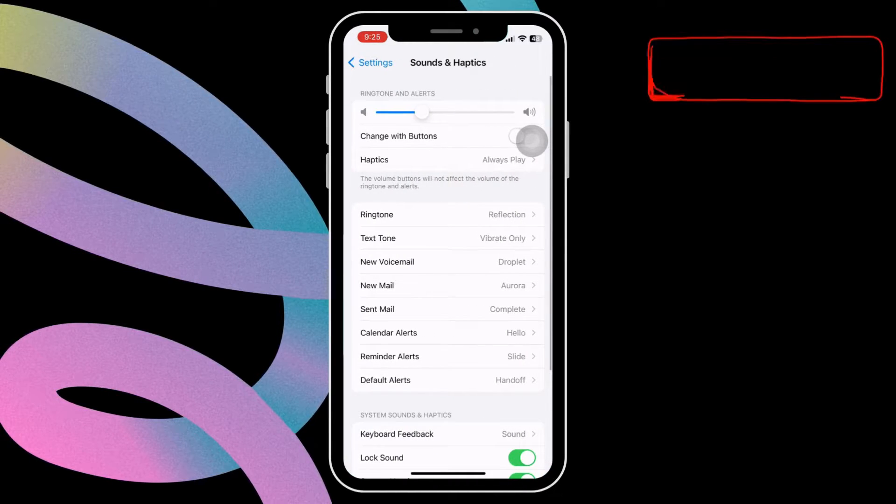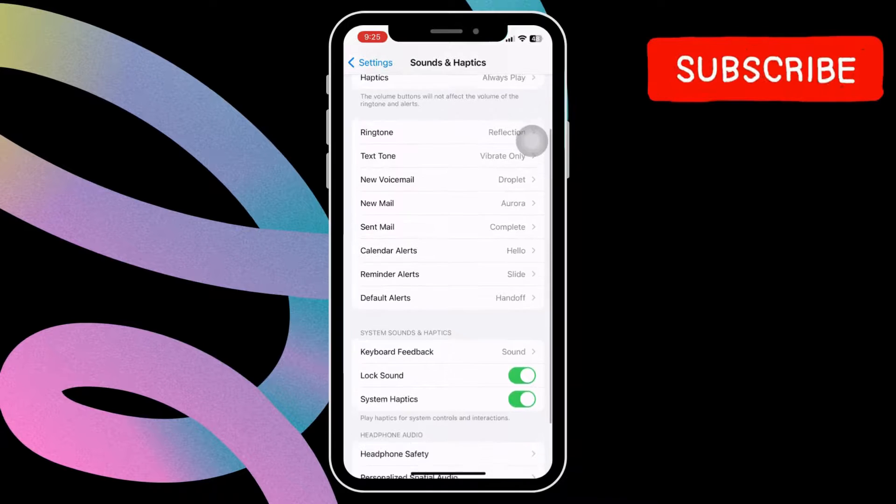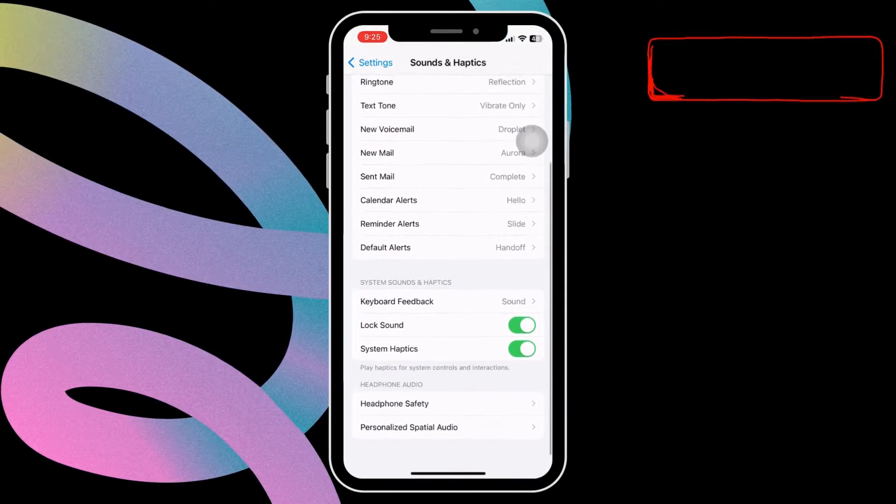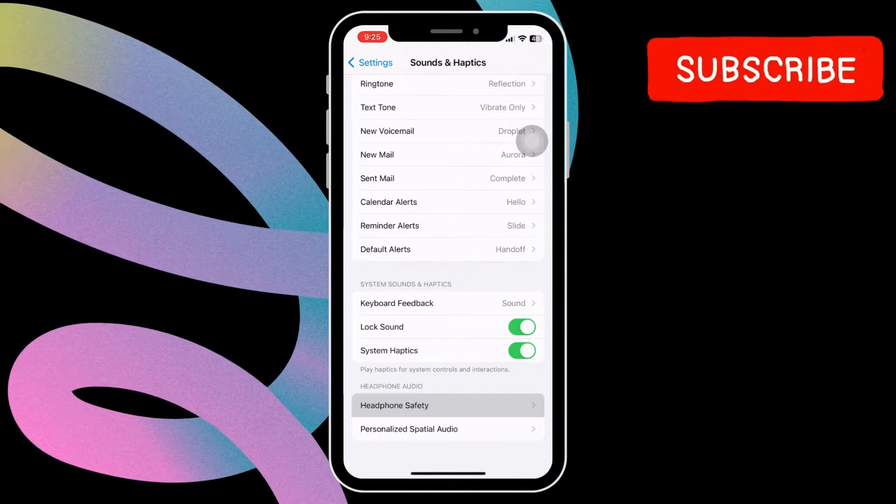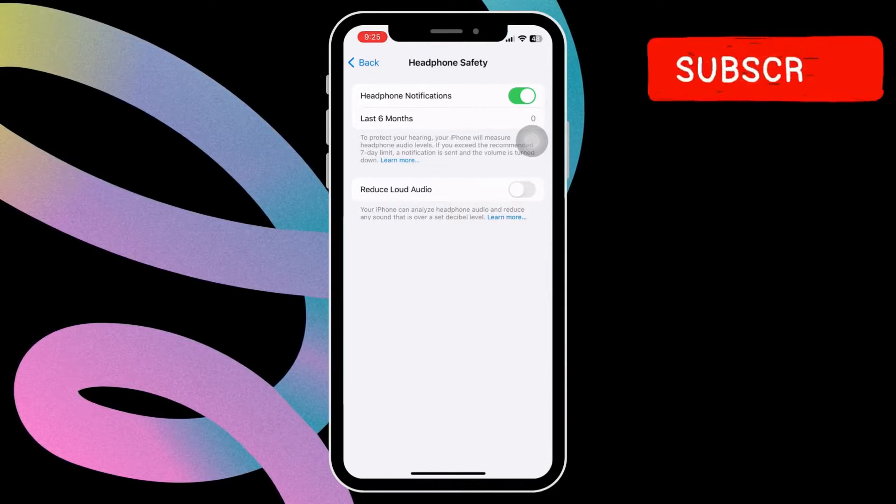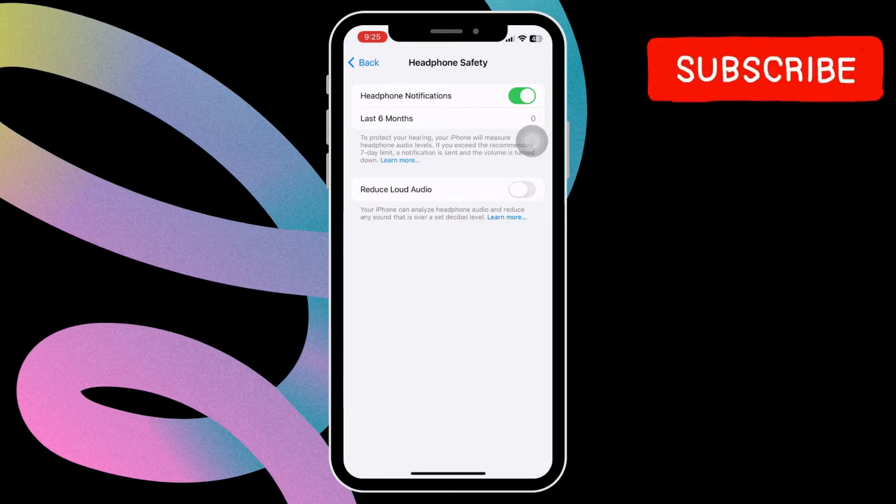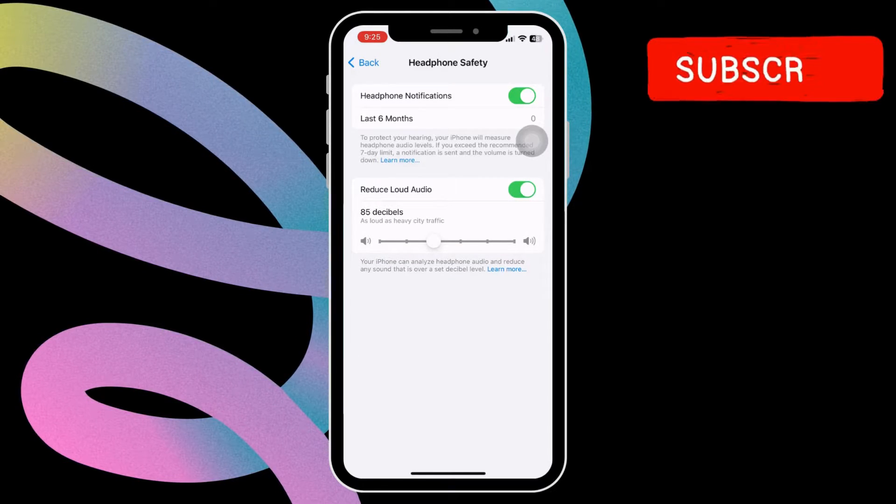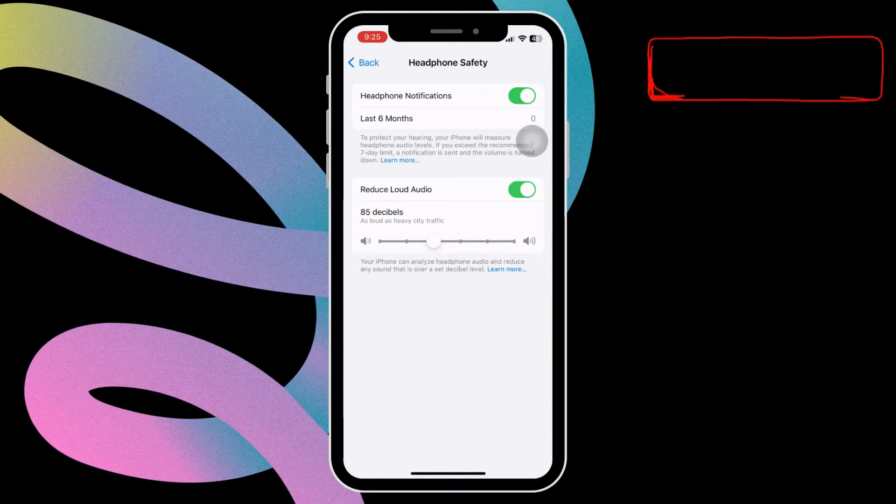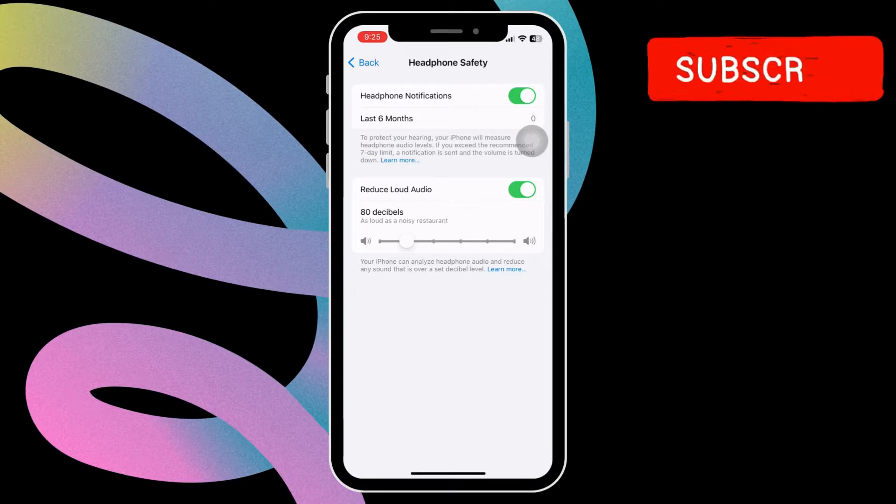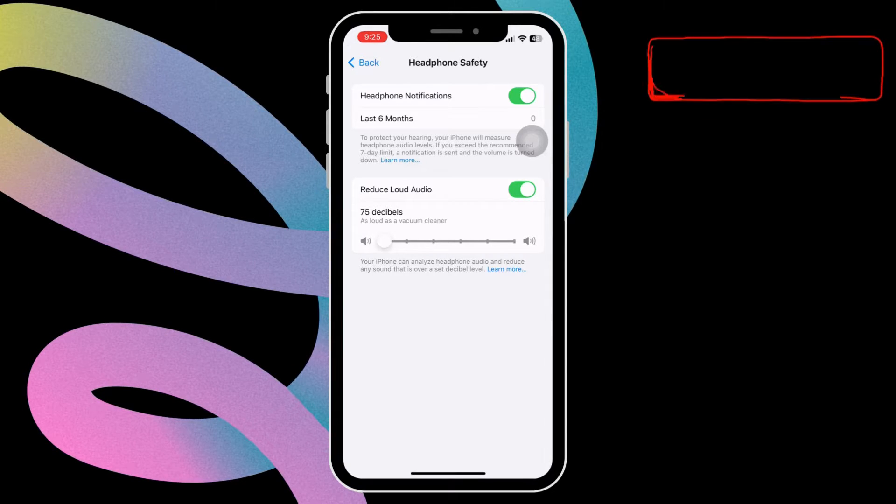Scroll down to the end of the page. Here, tap the Headphone Safety option. In this menu, enable the Reduce Loud Sounds toggle. This will bring up a slider. Move the slider towards your left to 75 decibels or lower, depending on your liking.